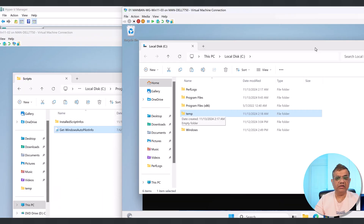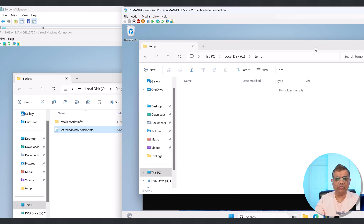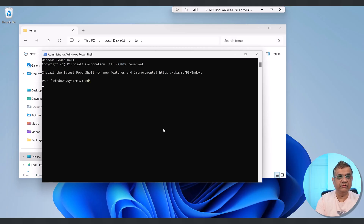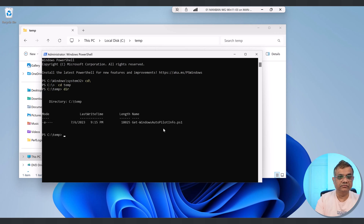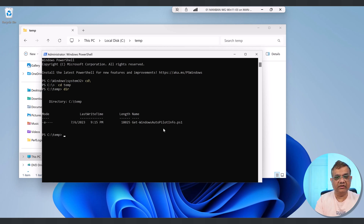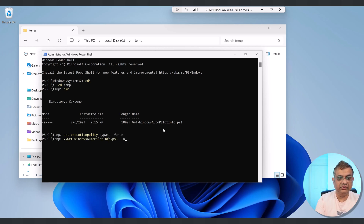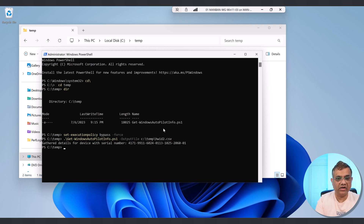The default installation location is Program Files\WindowsPowerShell\Scripts. I can see Get-WindowsAutopilotInfo there. I just need to copy it. On the other device, I'll paste the script — ideally to Program Files\WindowsPowerShell\Scripts, but another location like C:\Temp also works. I'll copy and paste it into the Temp folder. The script is copied and pasted. Now let me run Set-ExecutionPolicy Bypass and then output the file.